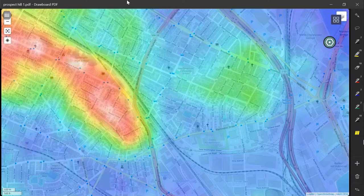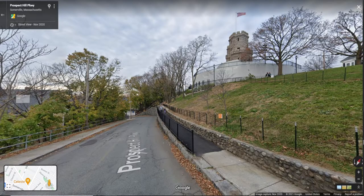One helpful way to start thinking about path variables and state variables is to think about climbing up a hill. Here in Boston — in Somerville, I suppose — there's a Prospect Hill, which has a nice tower on it that goes back to the history of the American War of Independence.